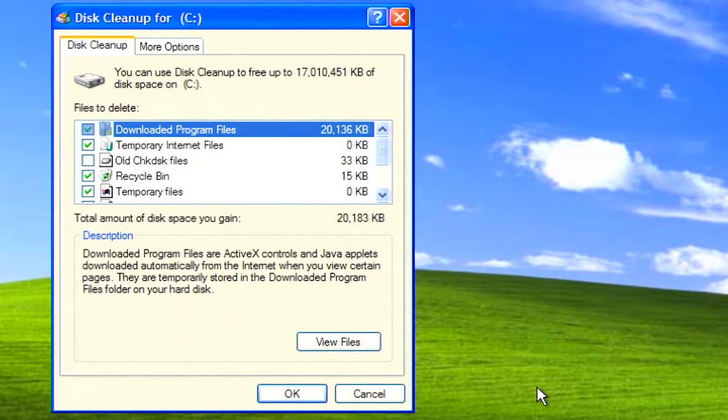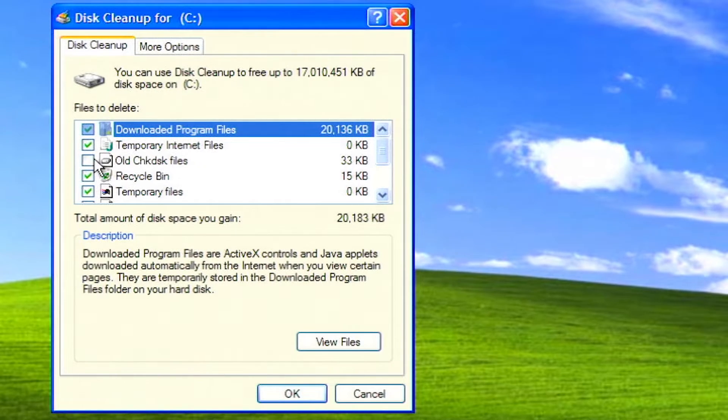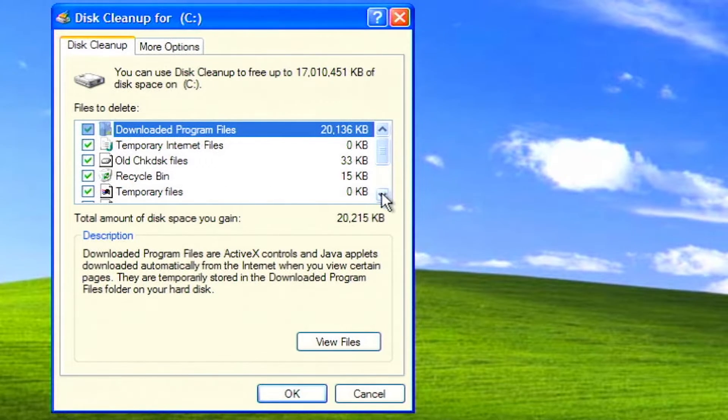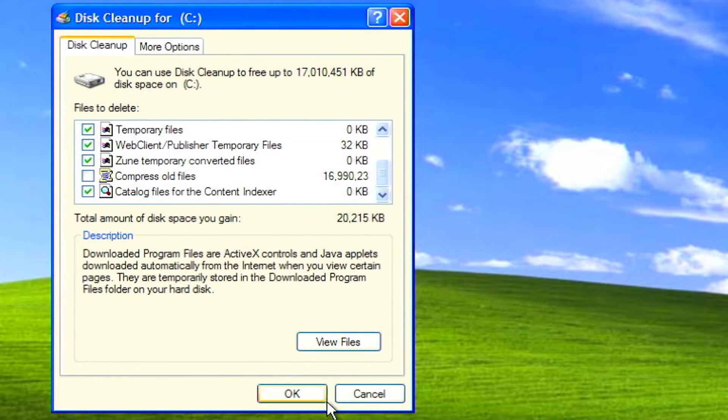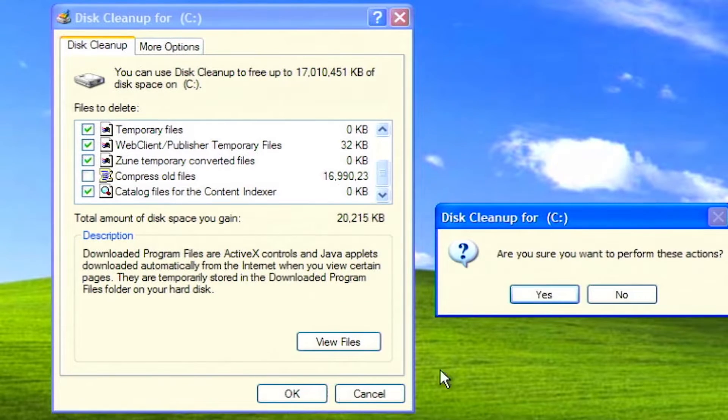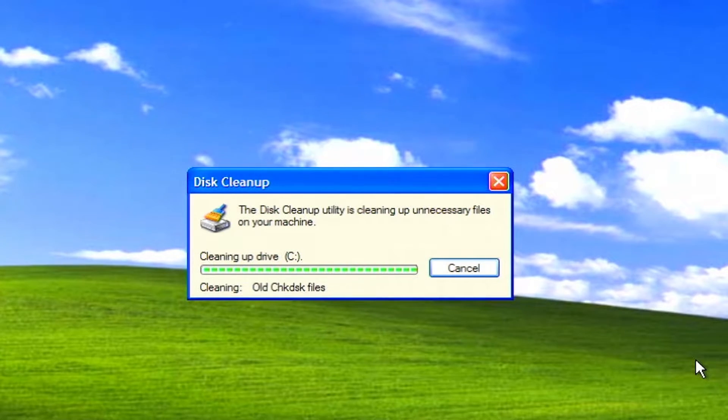Run the disk cleanup utility. Windows XP collects all kinds of files that were temporarily used for various things like installing software. However, Windows XP does not recognize when a file is no longer needed. Running the disk cleanup utility takes care of that problem.